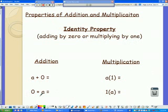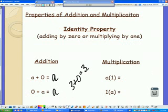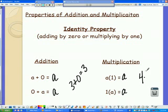The identity property is whenever you take a number and add it to 0 — you end up with the same number. That's why it's called the identity. So a plus 0 equals a, and 0 plus a equals a. For example, 3 plus 0 gives us 3. For multiplication, any number times 1 equals that number: a times 1 equals a, and 1 times a equals a. For example, 4 times 1 gives us 4.